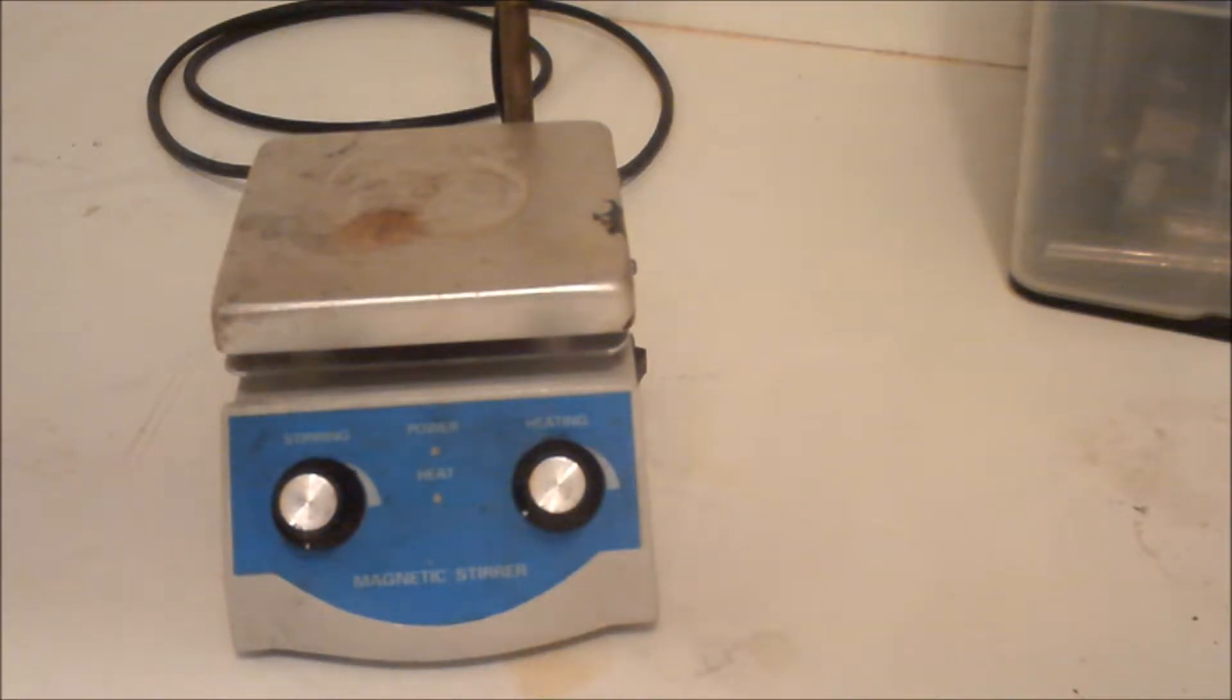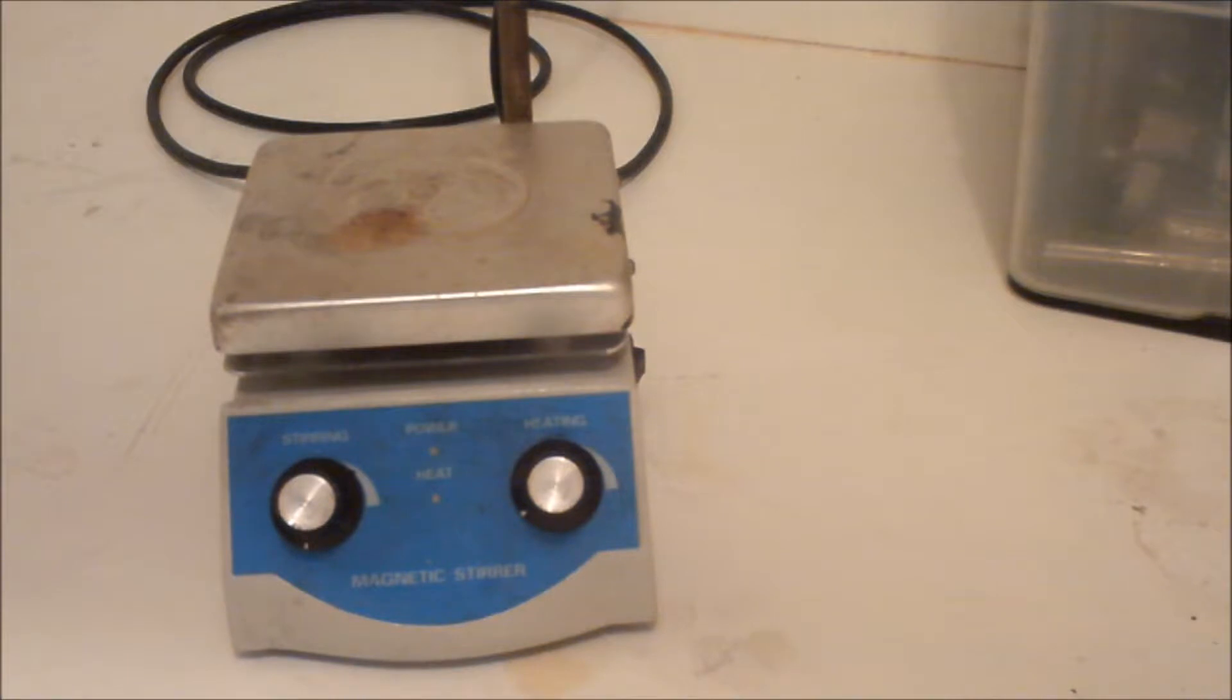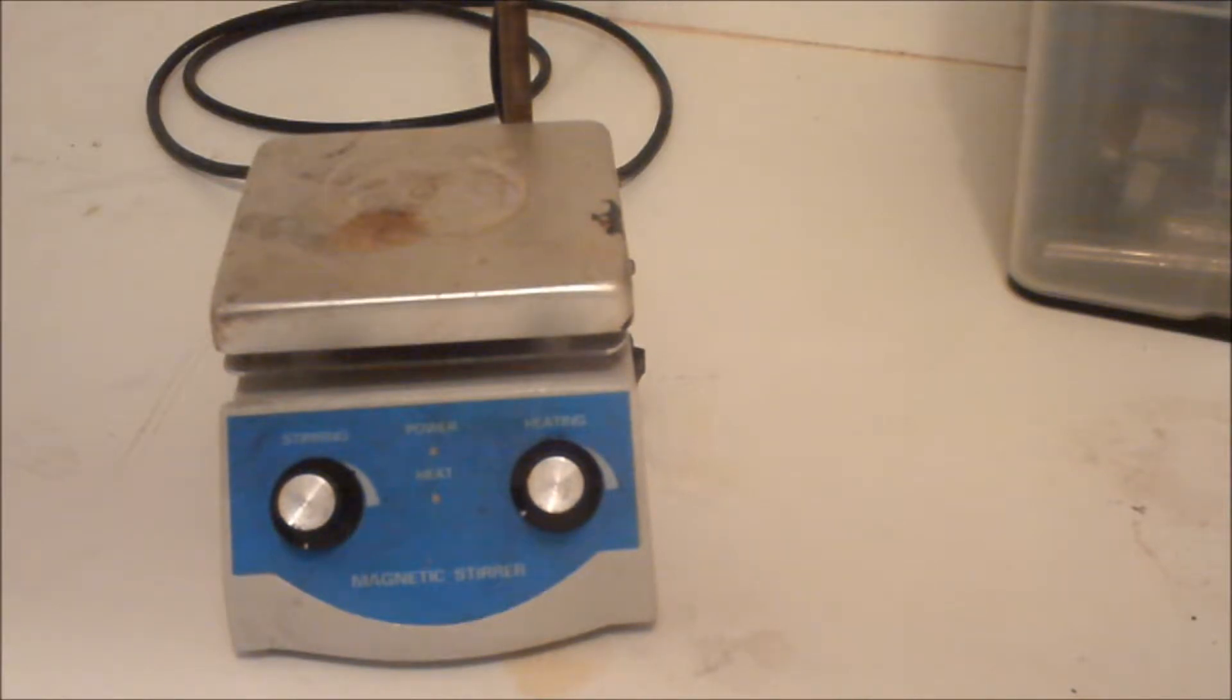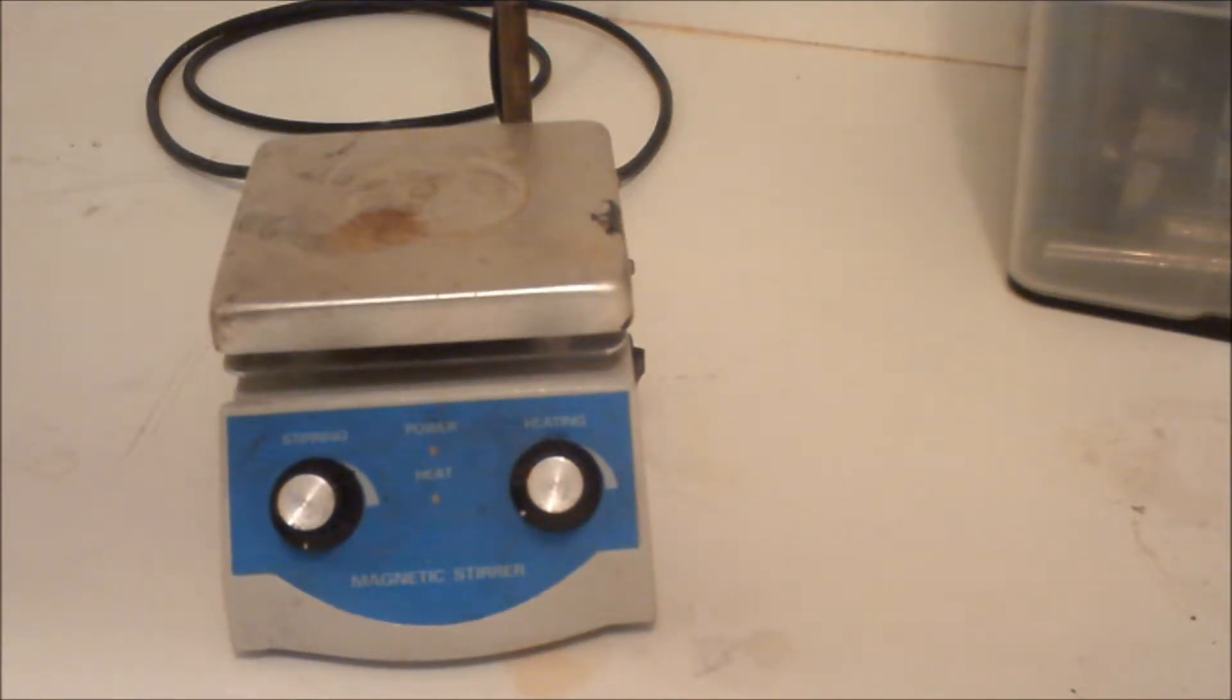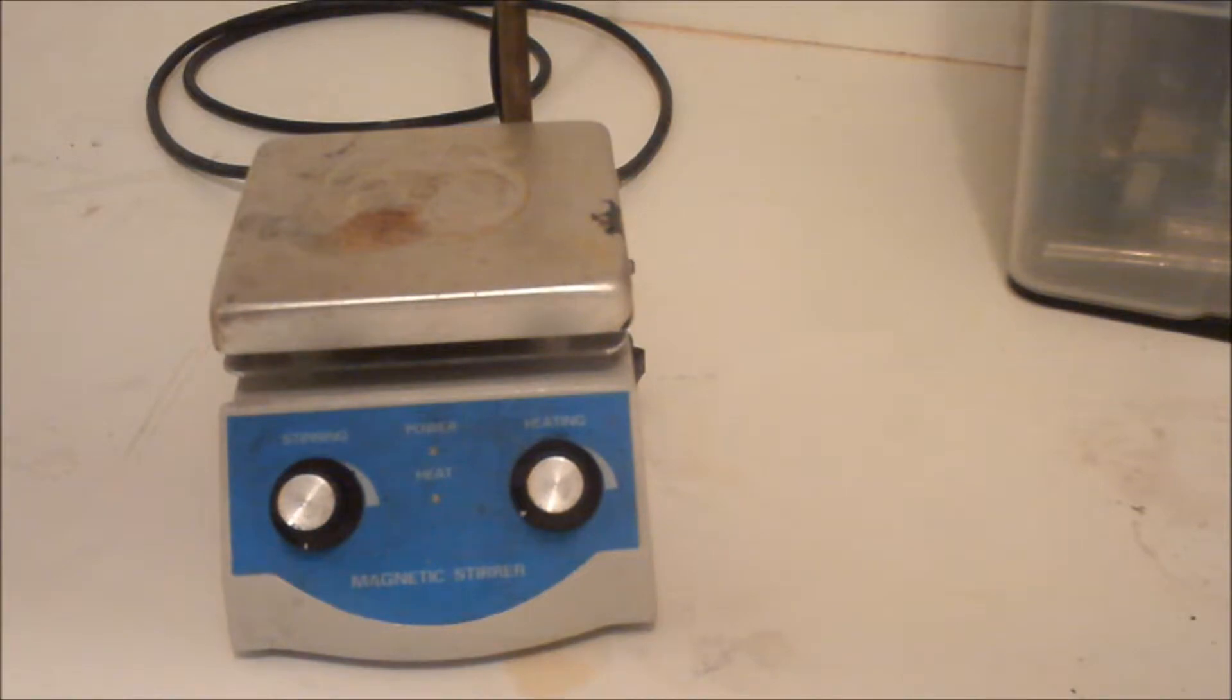When using nitric acid, you get nitrogen oxide fumes which are very hazardous, so do this outside or in a fume hood. Let me just put on my gloves. Whenever working with any acid, you always want to have something to neutralize it with so it doesn't ruin everything.